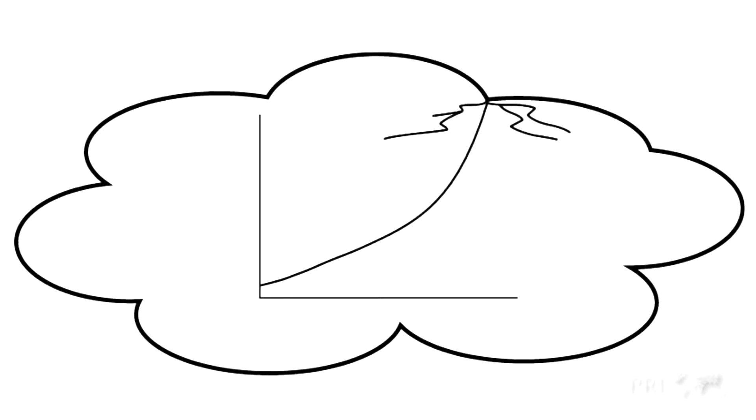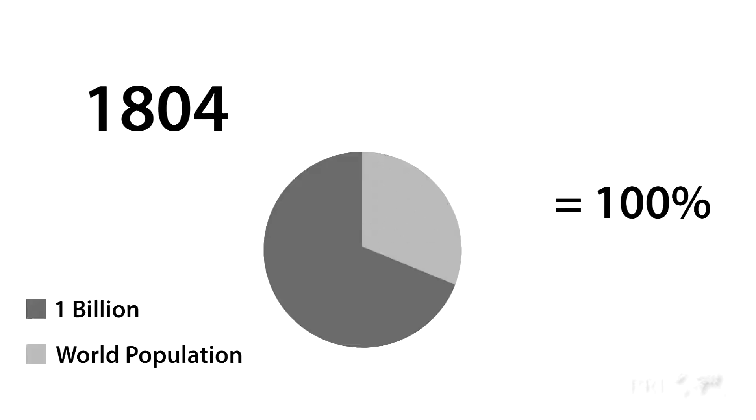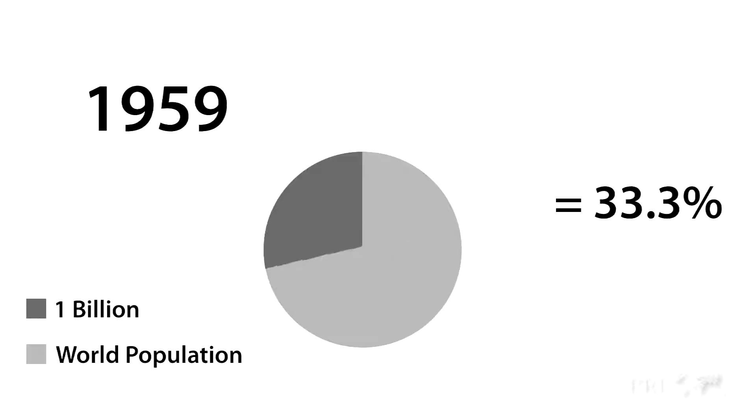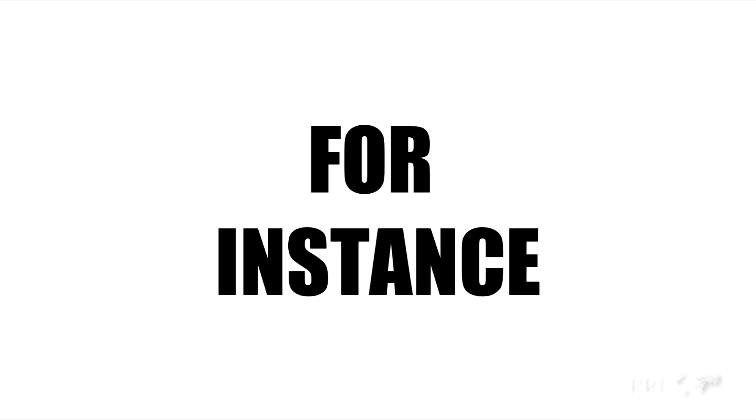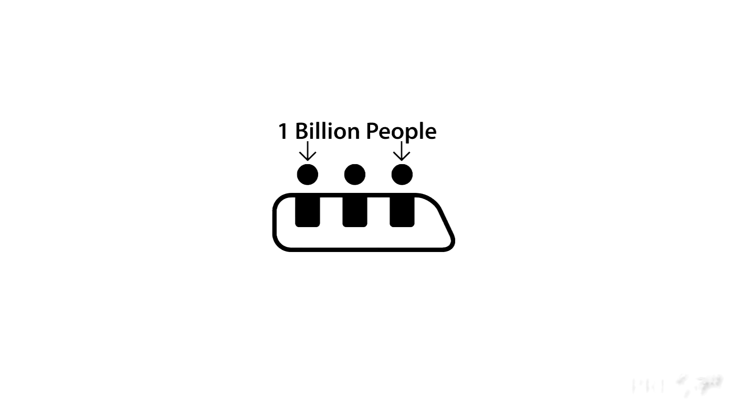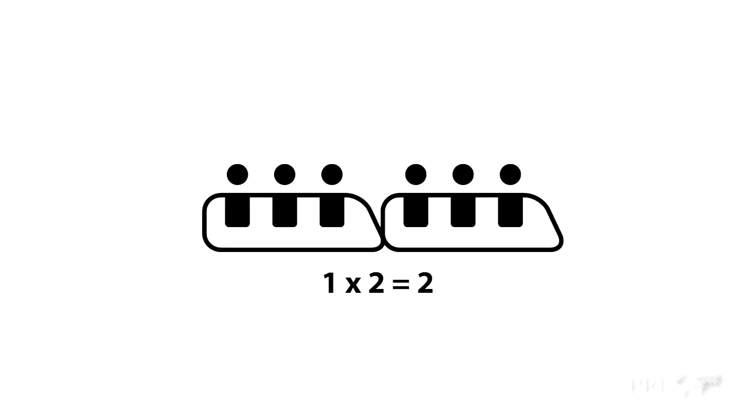But 1 billion people isn't as high a percentage of humanity as it used to be. For instance, imagine this roller coaster car represents 1 billion people. If we add another car, or 1 billion more people, our train has doubled in length.